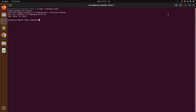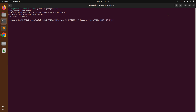Add attributes for the companies table: id serial primary key, then name varchar(255) NOT NULL, then country varchar(255) NOT NULL, and contact_number varchar(20) NOT NULL.